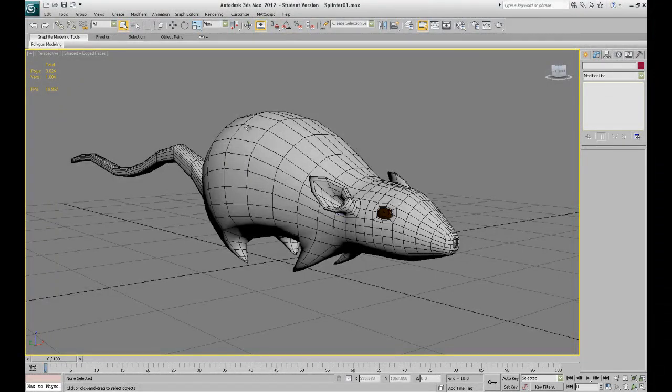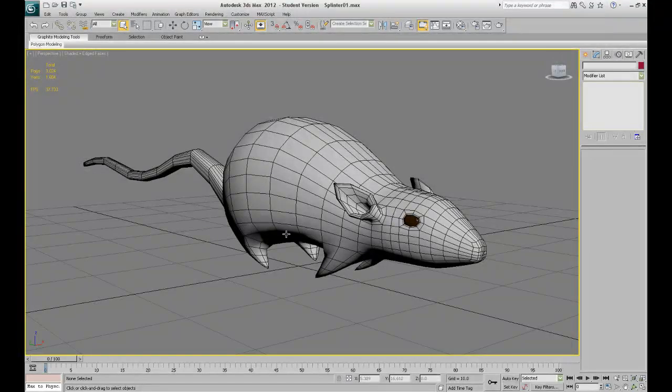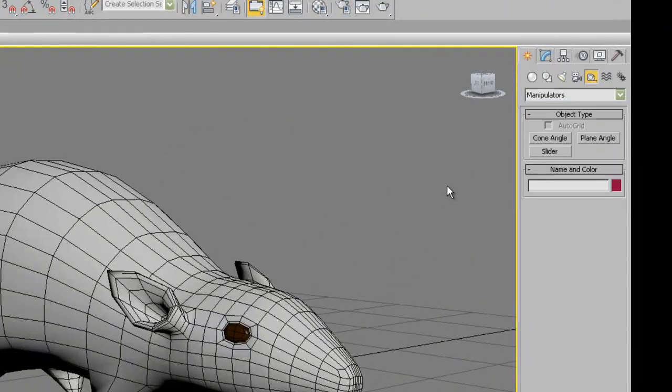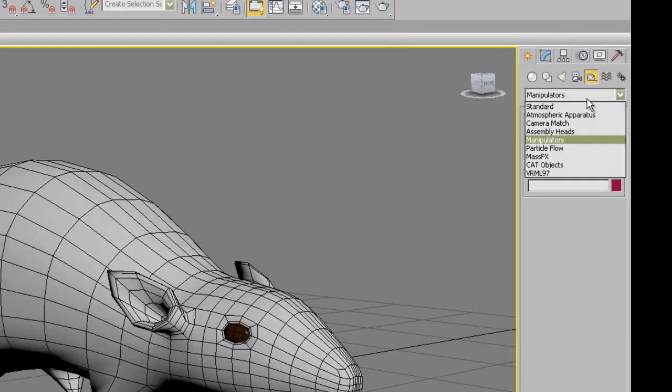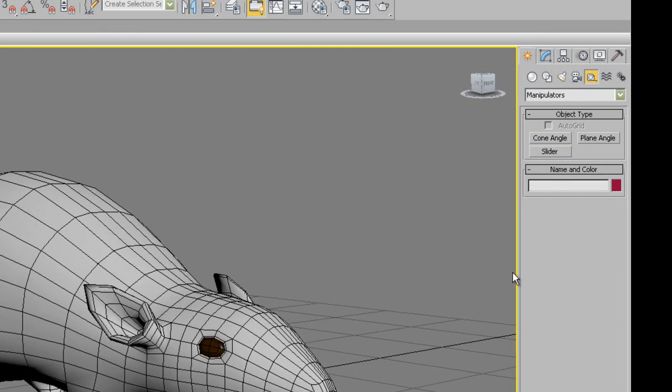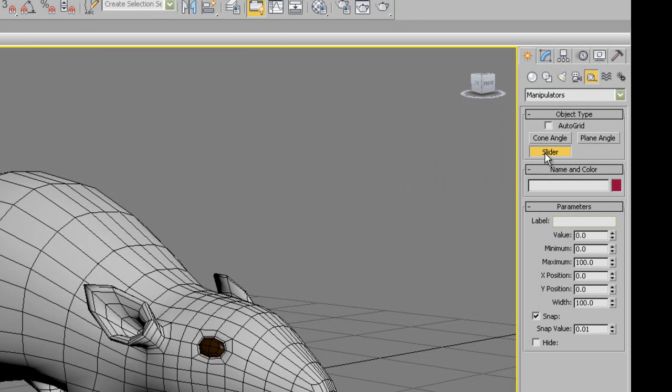For finding your slider go to create panel, helpers, and choose manipulators from the list. Now choose the slider and click in the viewport.